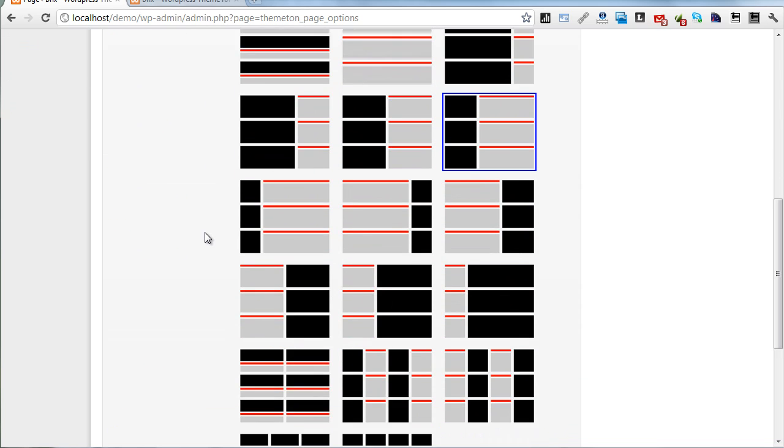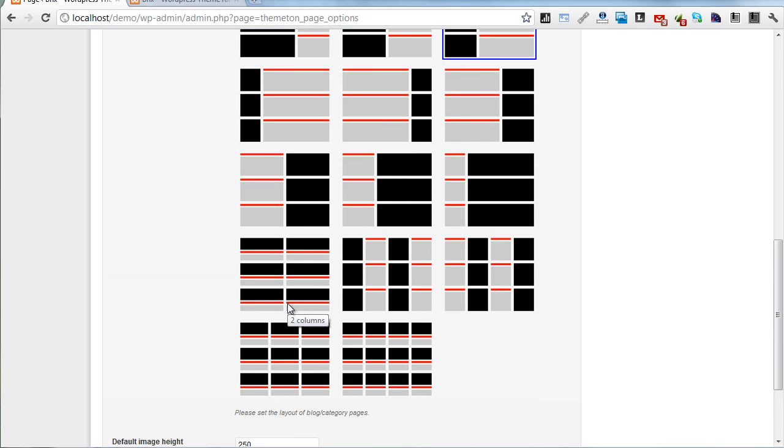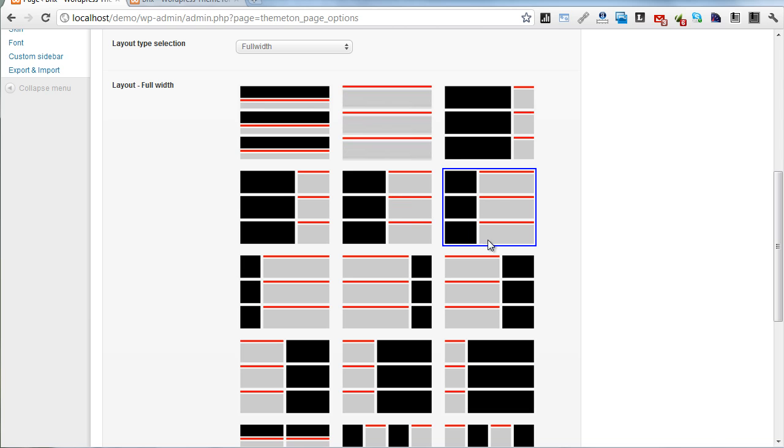You can set image height. Here are the layout terminal images: black one is featured image, red one is title, and gray one is content.